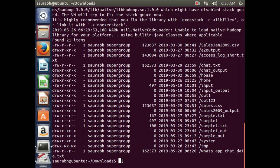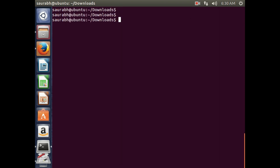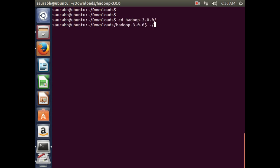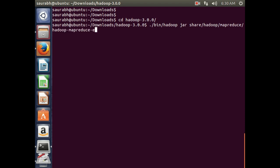Next, we will apply the word count program on this particular file and get the count of each word available in that text file. For doing that, I go to the Hadoop folder and run the command: ./bin/hadoop jar share/hadoop/mapreduce/hadoop-mapreduce-examples.jar wordcount. To that word count program I will pass the WhatsApp chat file as input.